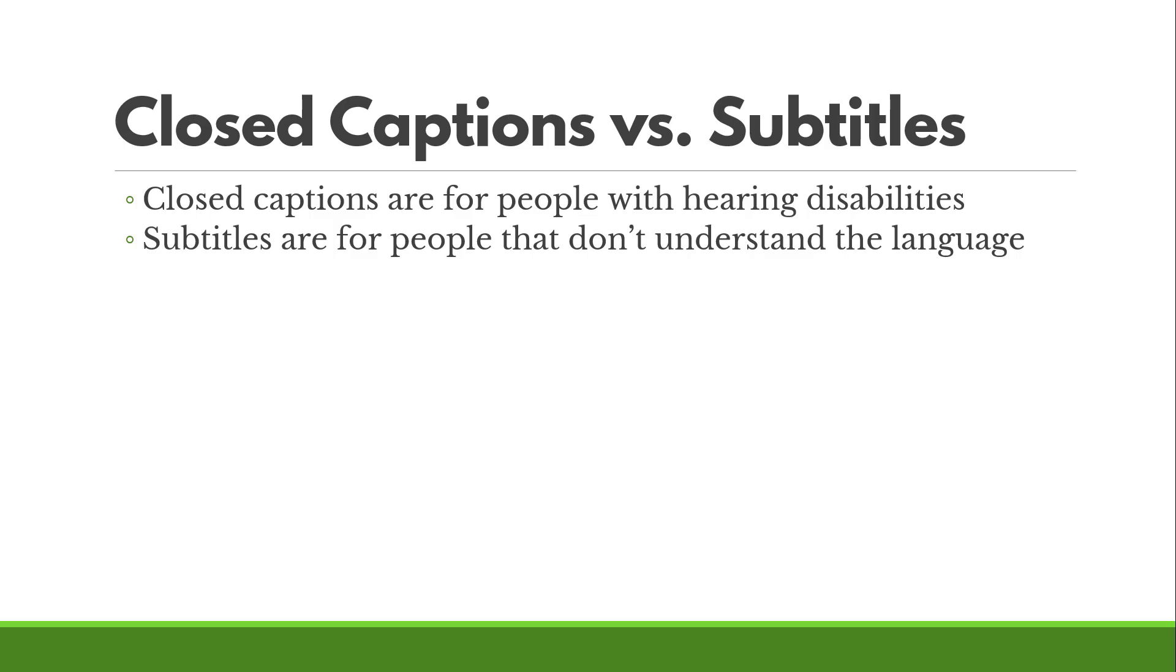Subtitles just include the words that are being spoken, whereas closed captions will also include notations about other sounds that are happening, whether it's music or sound effects, small things like that.